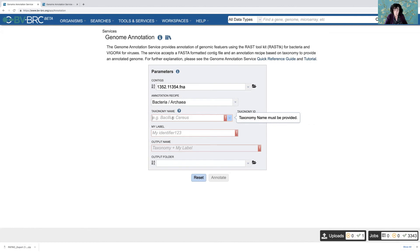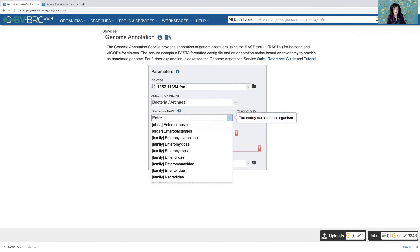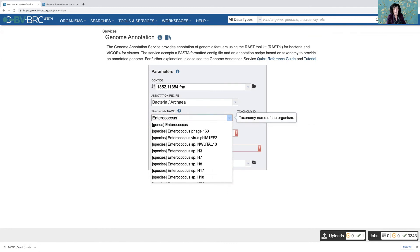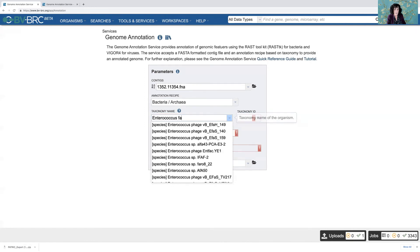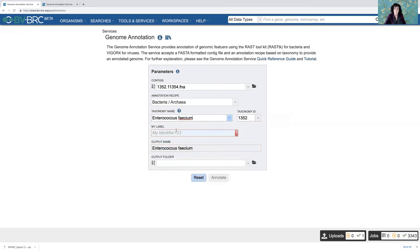But with bacteria, we want to get as far in as we can. You have to be able to spell and see it's trying as I'm typing these things in, it's trying to find text that matches. And here it tells me, look, these match. And this is the one I want. So I click on Enterococcus faecium and it also enters the taxonomy ID.